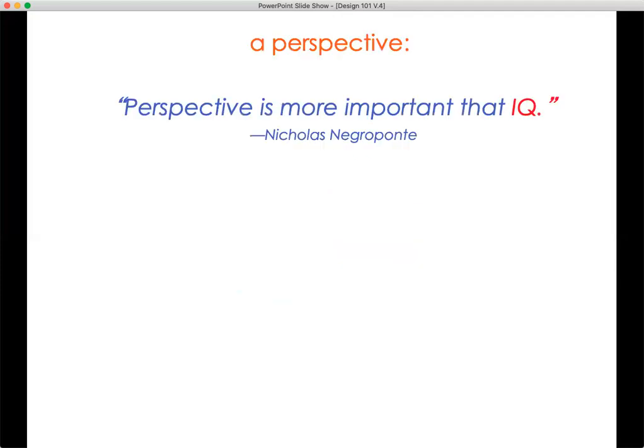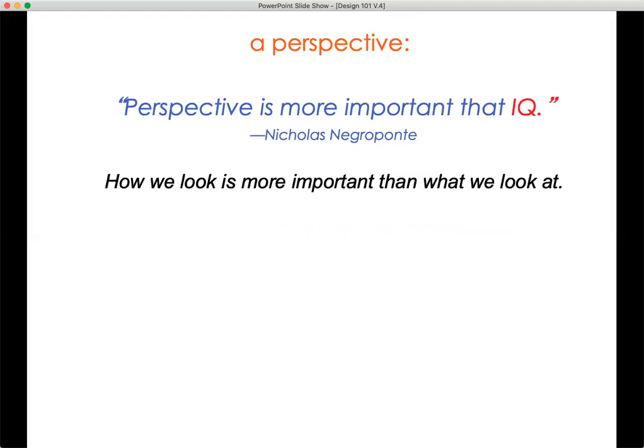So, a perspective. Perspective is more important than IQ — Nicholas Negroponte said that. He was the head of MIT's Media Lab. What does that mean? How we look is more important than what we look at. Our perspective is really a function of our values. It's determined by our values — what we look at and where we're standing when we look at it is more important than IQ.